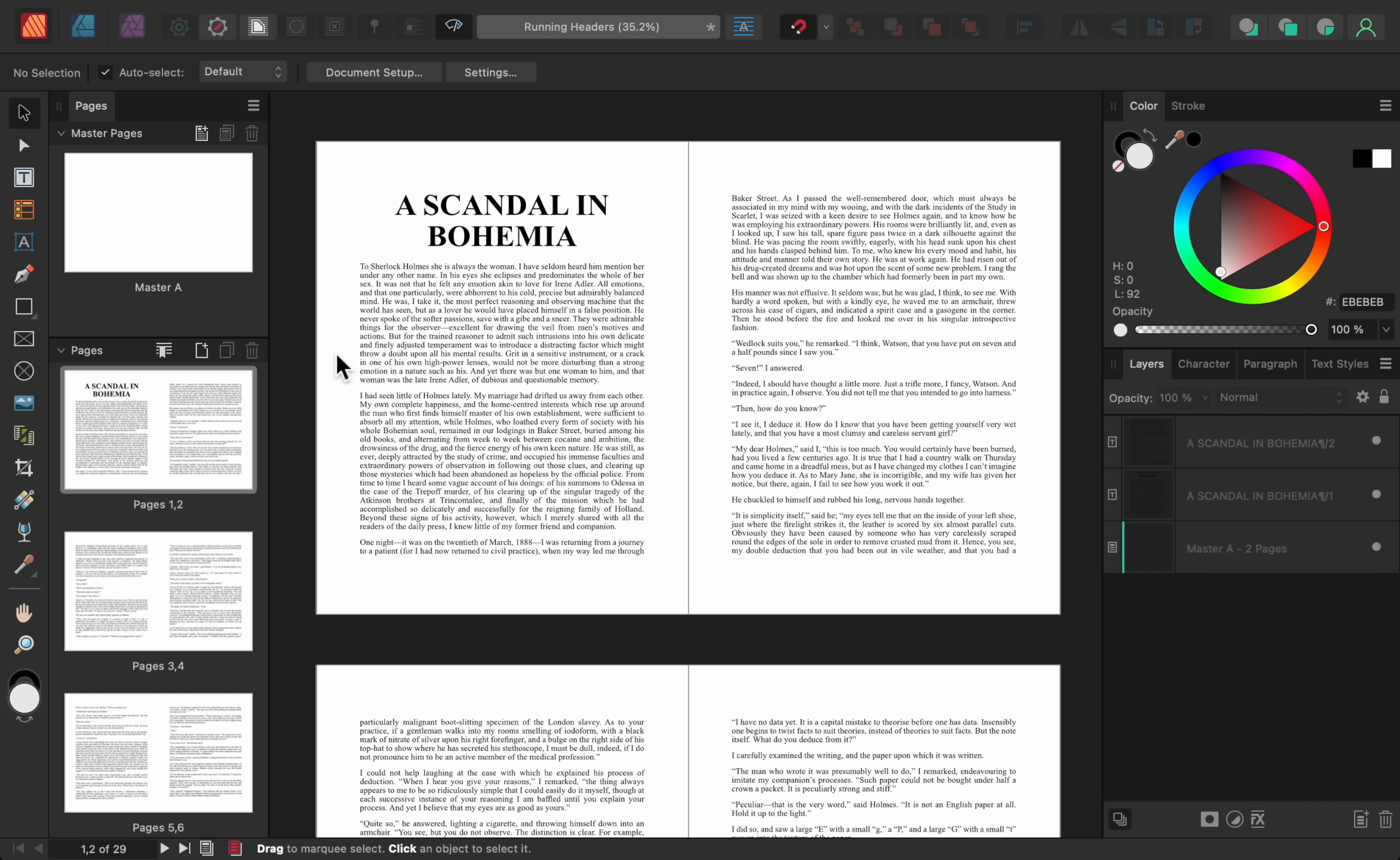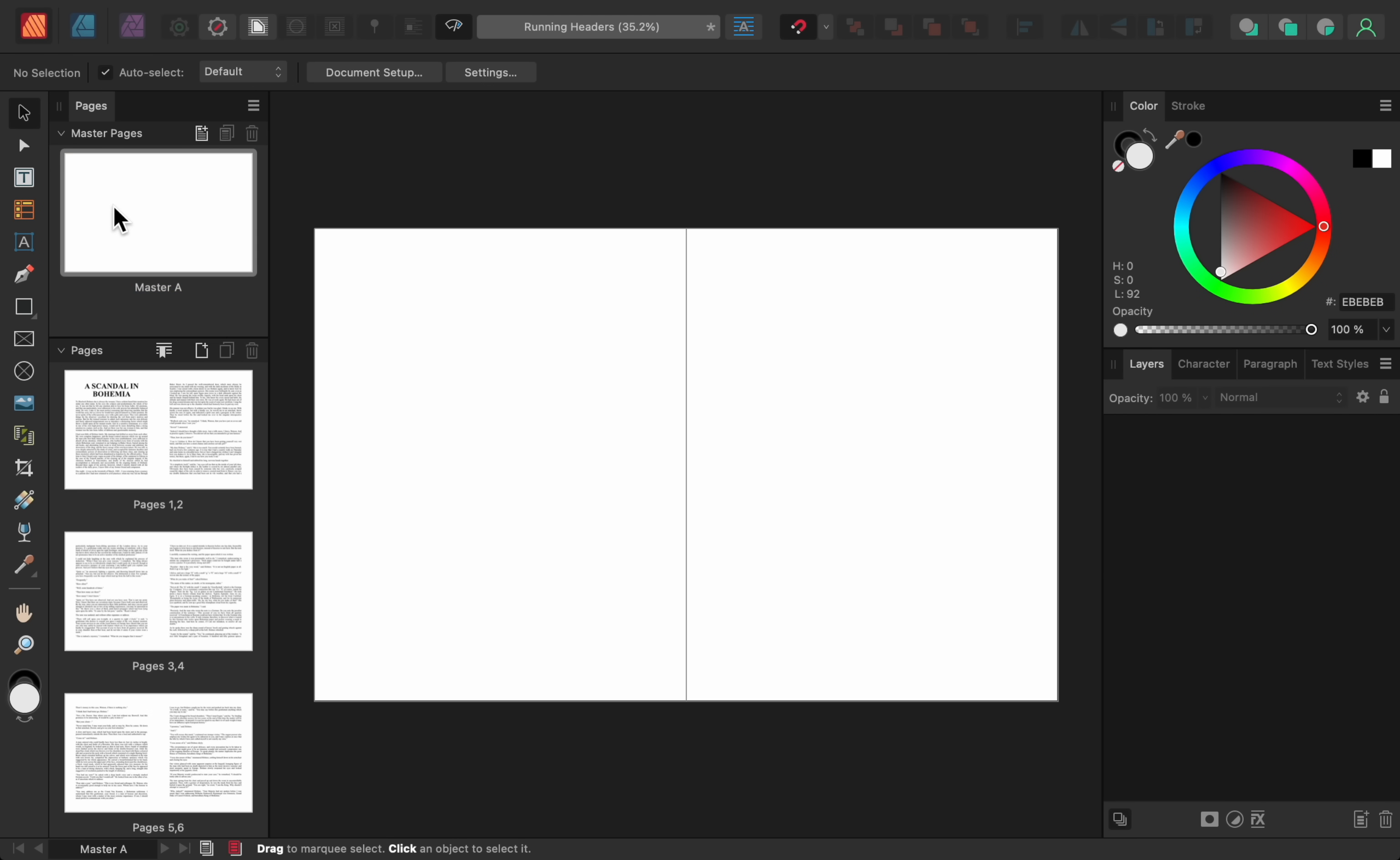I've already given each chapter's name a Heading 1 text style. Now, to see how running headers work, I'll come to the master page. From here, I'll make a text frame at the bottom of the page.